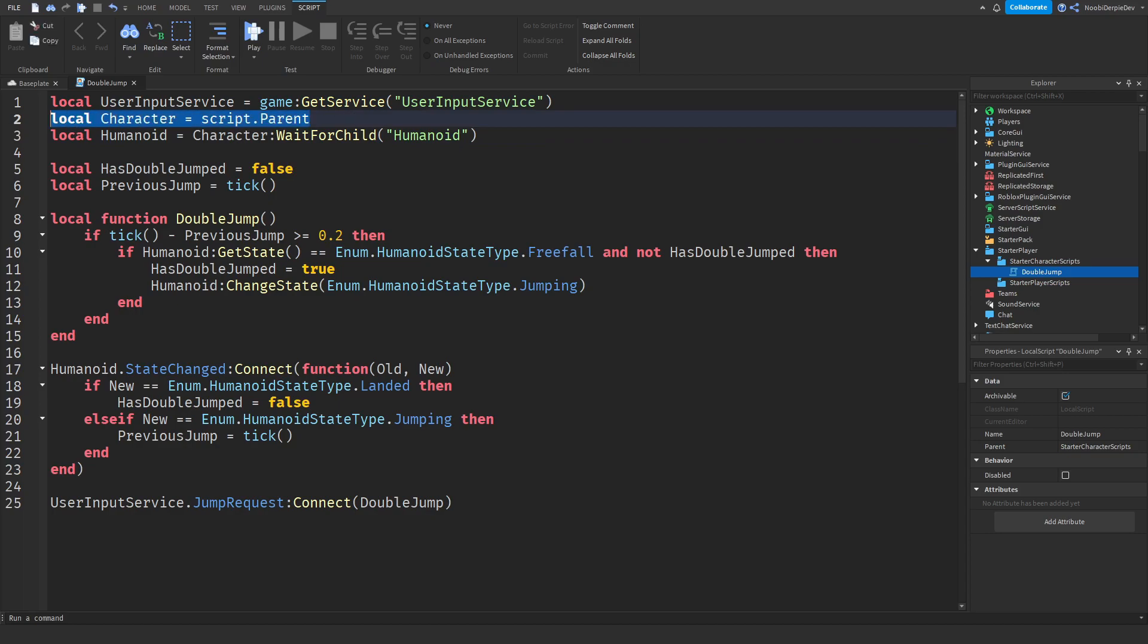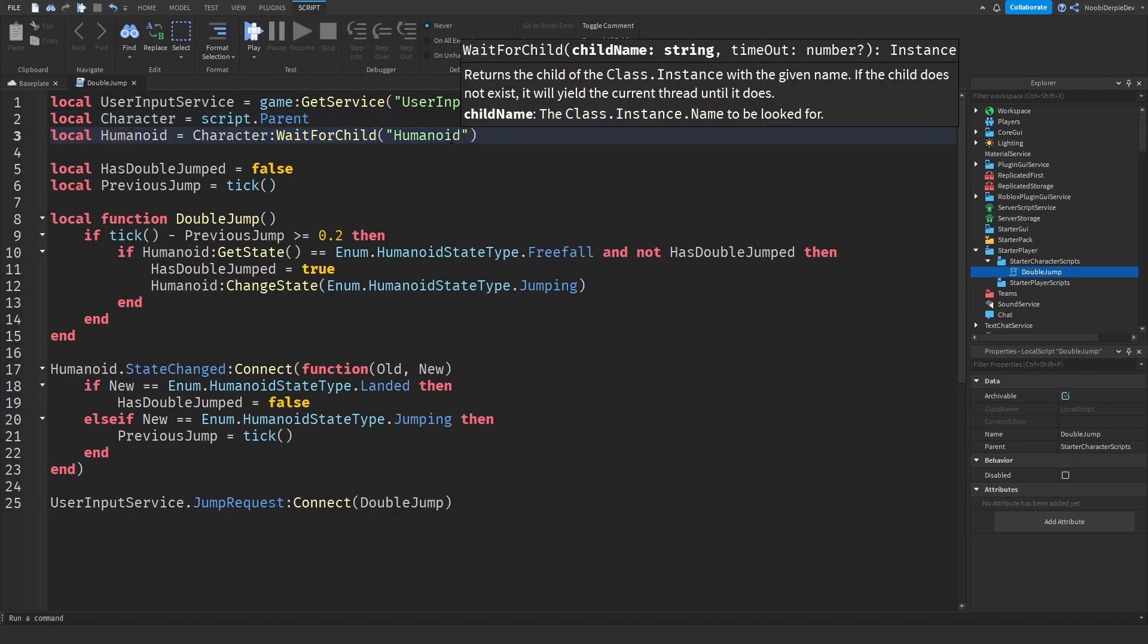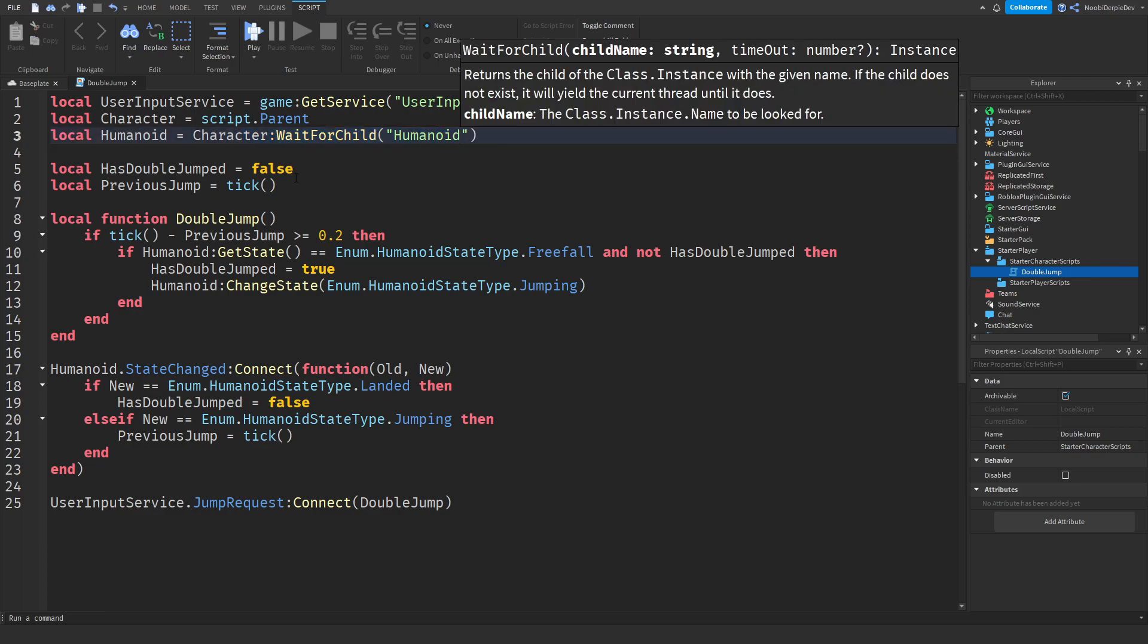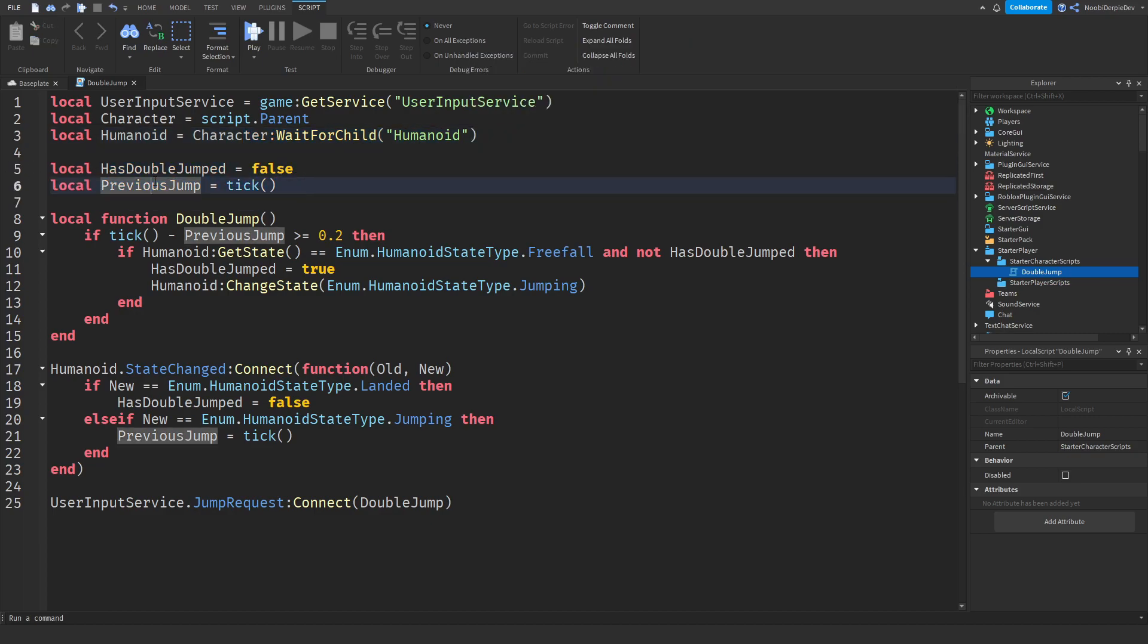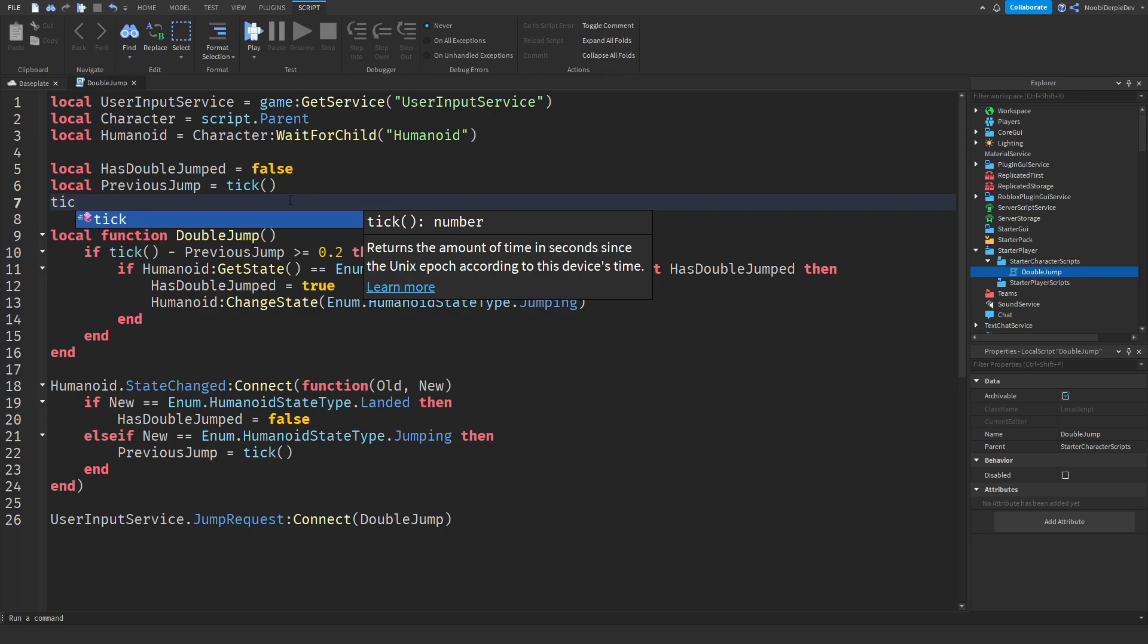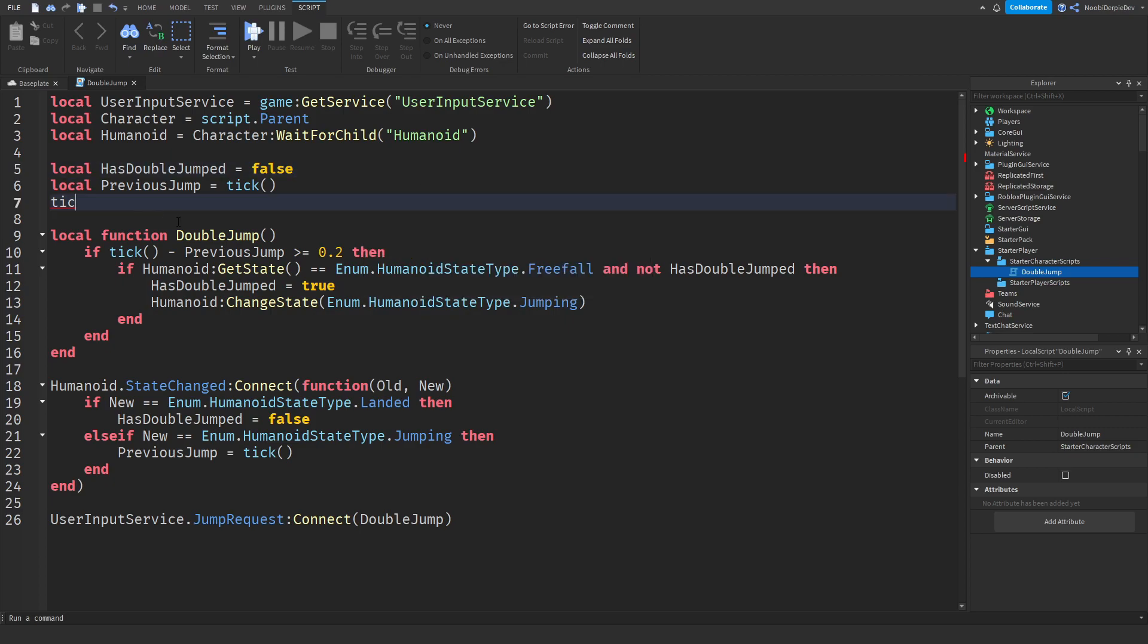Then the character is pretty self-explanatory. We are just waiting for the character, and this character is script parent in this case. And the humanoid is going to be inside of the character, so we are going to wait for the humanoid too. Then two variables. We got local has double jumped equals false, because we need to determine whether you have double jumped already or not. And then the previous jump is a time thingy, it's tick. And tick is basically a time thingy. Returns the amount of time in seconds since the Unix according to device's time.